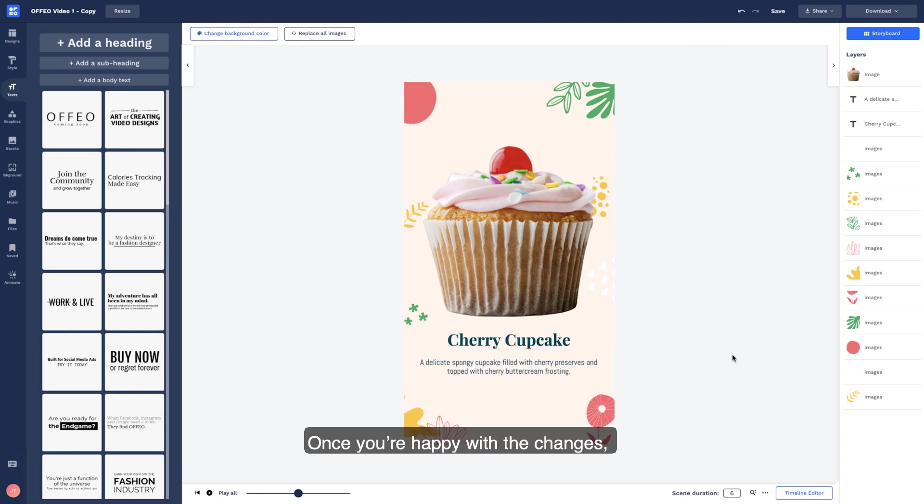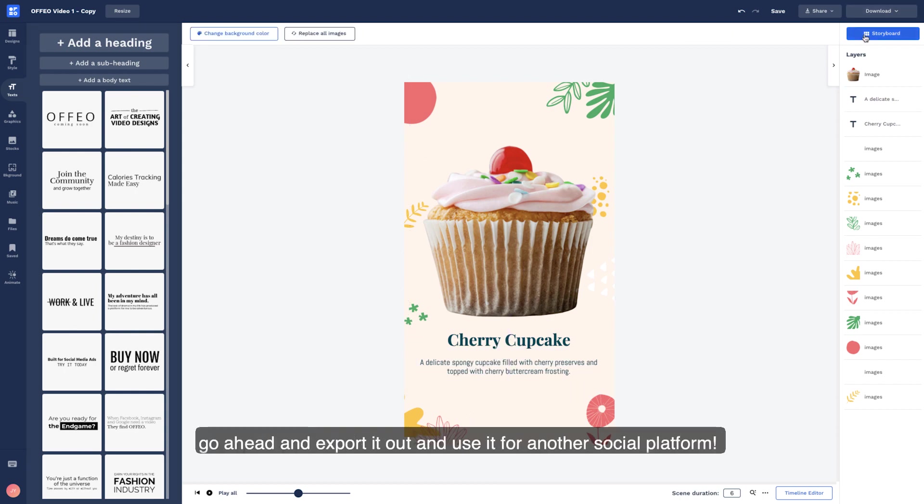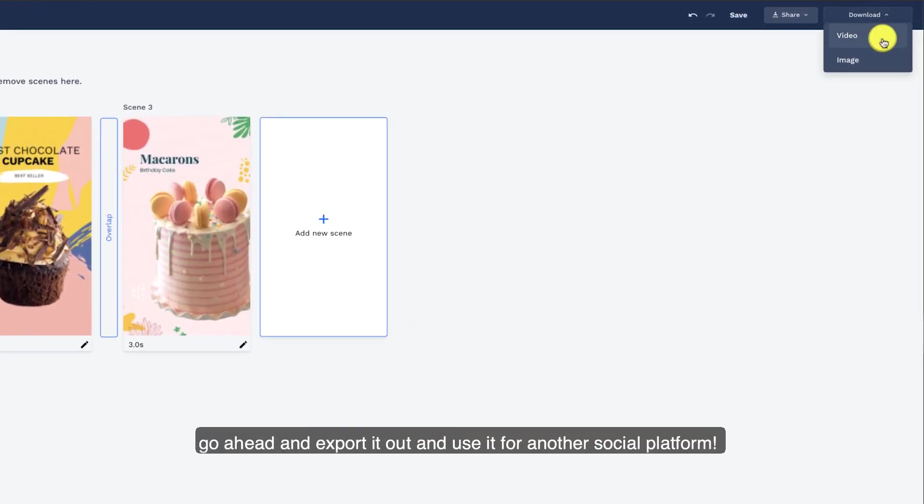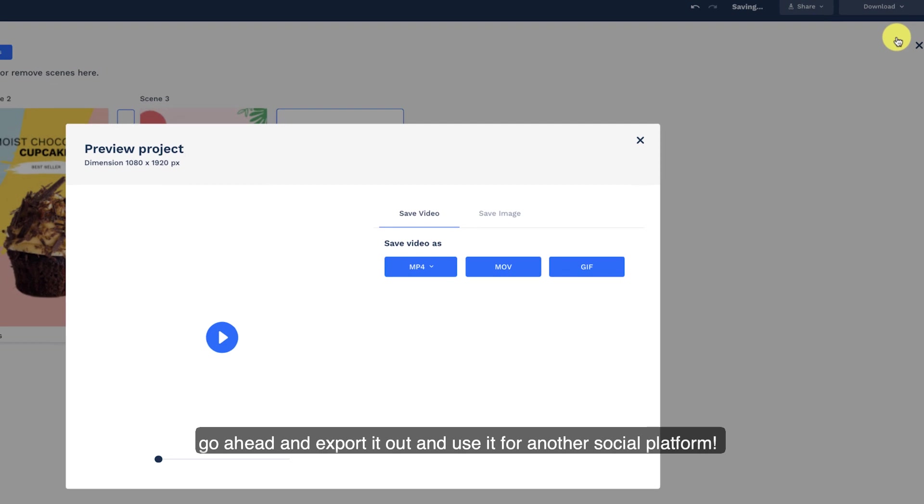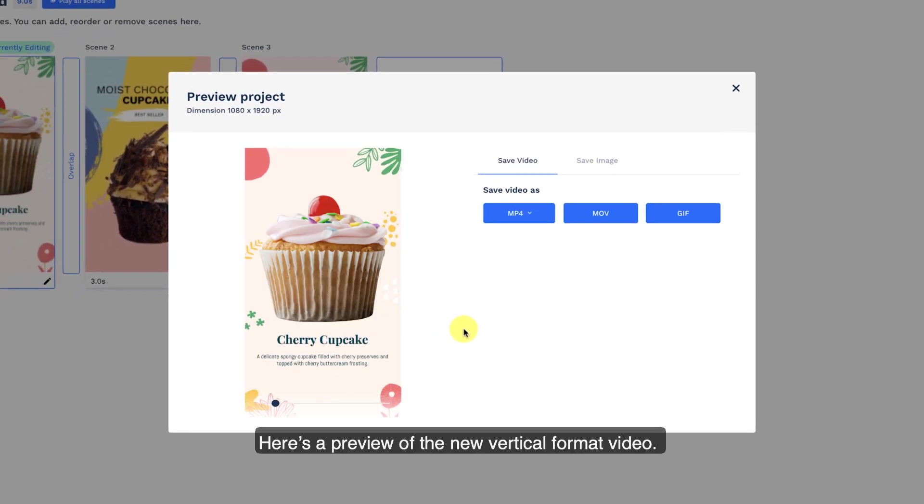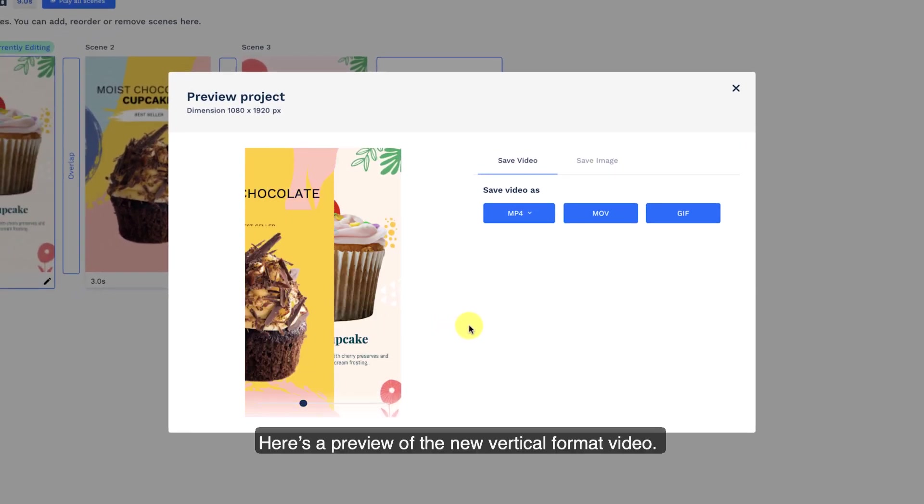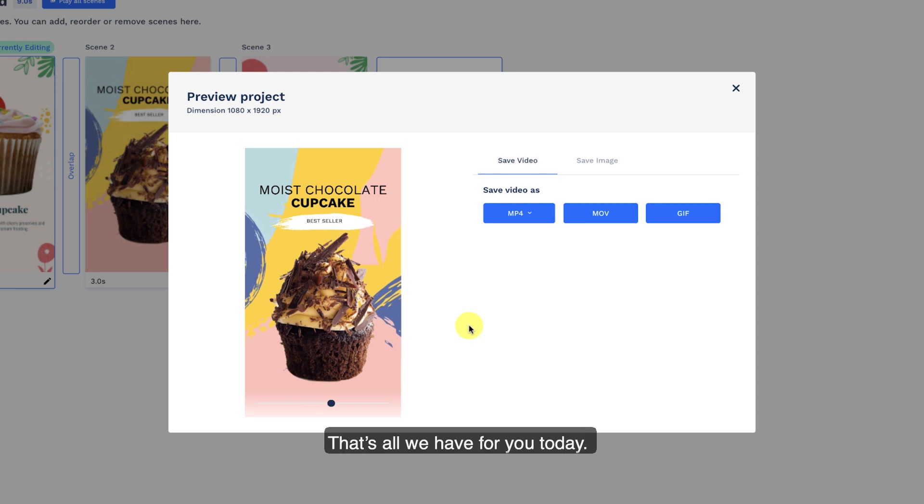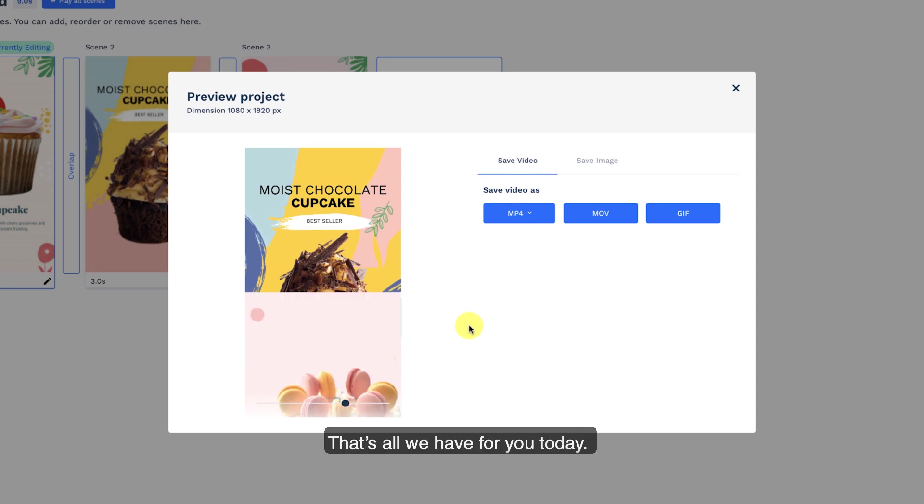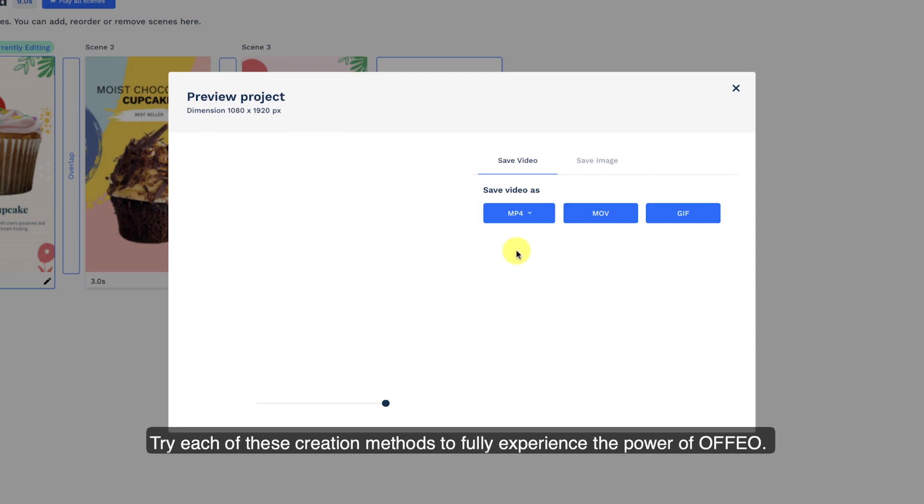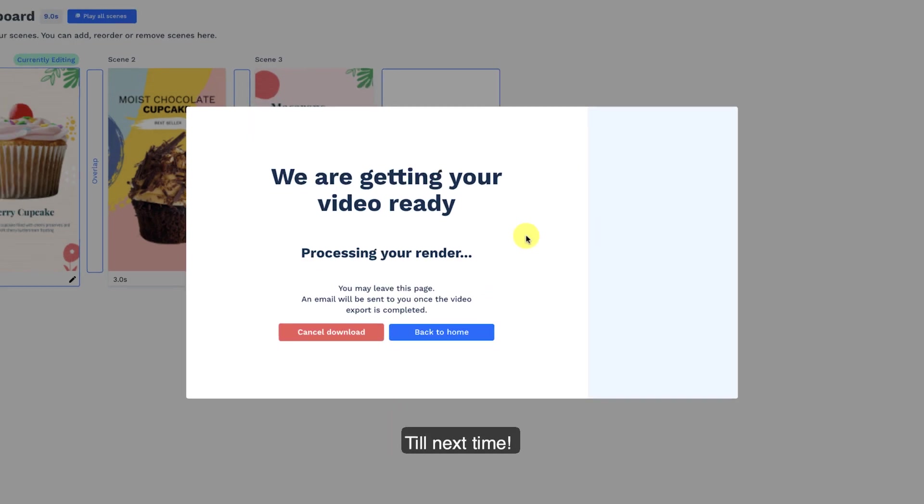Once you're happy with the changes, go ahead and export it out and use it for another social platform. Here's a preview of the new vertical format video. That's all we have for you today. Try each of these creation methods to fully experience the power of Offeo. Till next time!